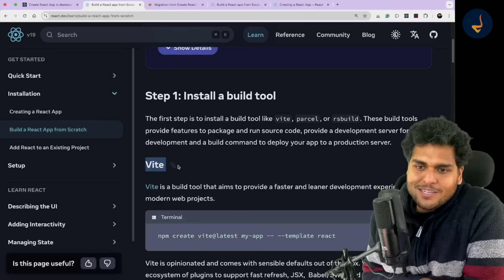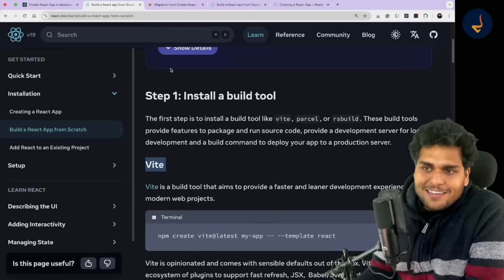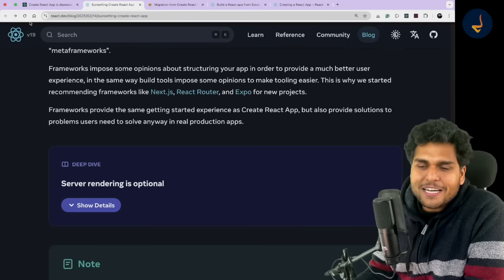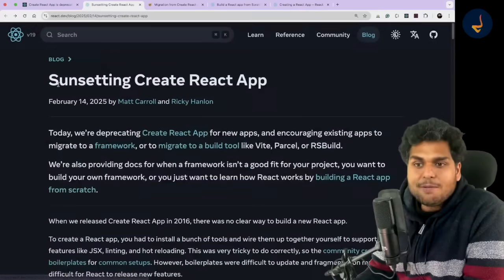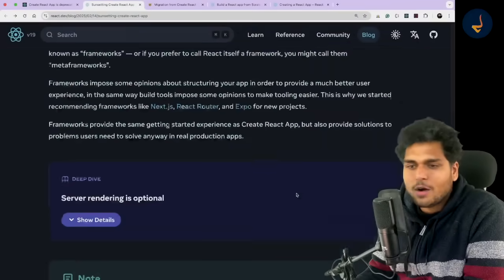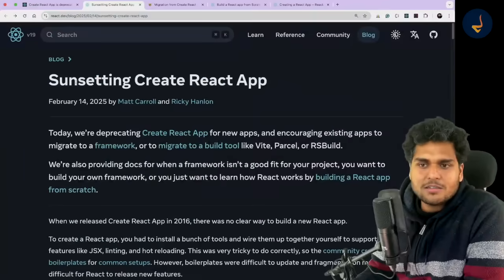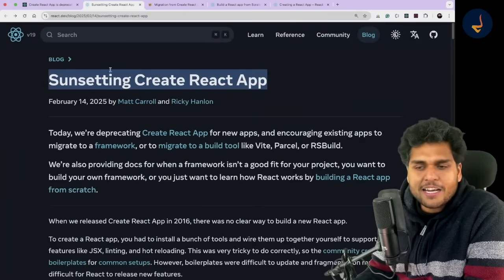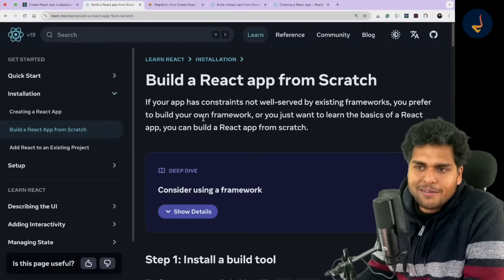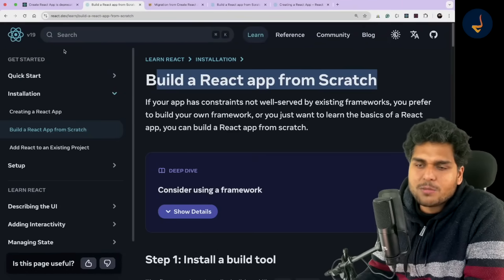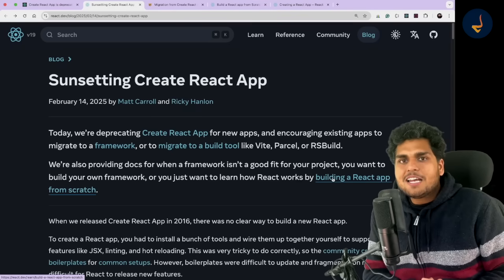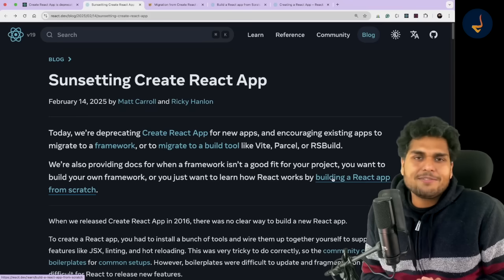It's very emotional to see Create React App sunsetting. I have created a lot of projects using it, and I would highly recommend you to read the official article — there are a lot more things mentioned there. Just search on Google 'sunsetting Create React App' and you will reach the article. Read about it and follow the links, including 'build a React app from scratch.' That will make your front-end learning journey very smooth.